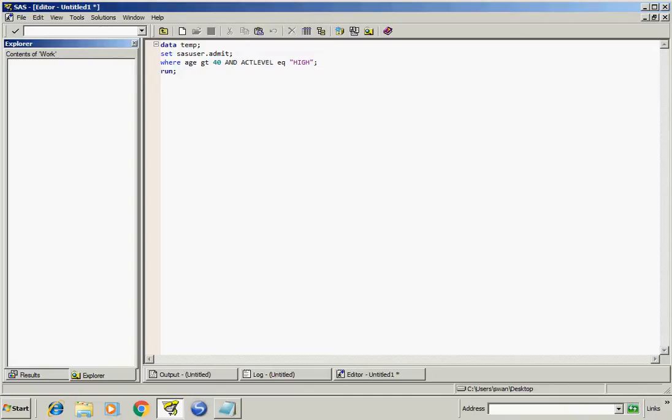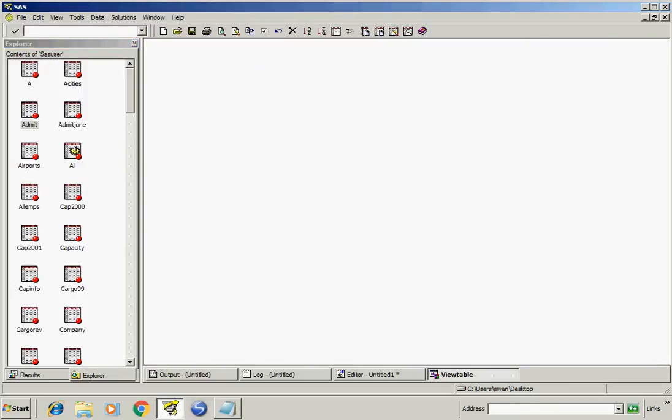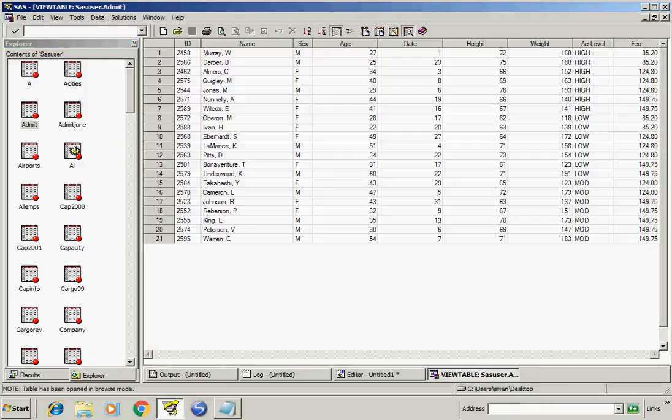We have a dataset sasUser.admit. Let's see this.